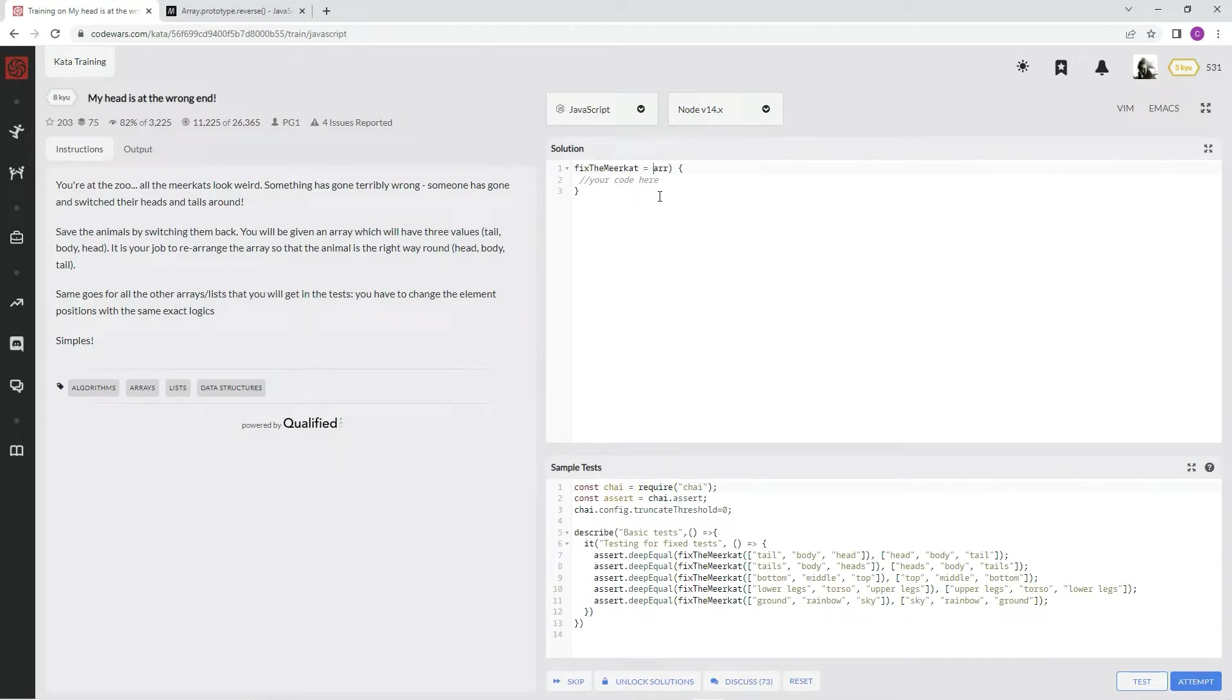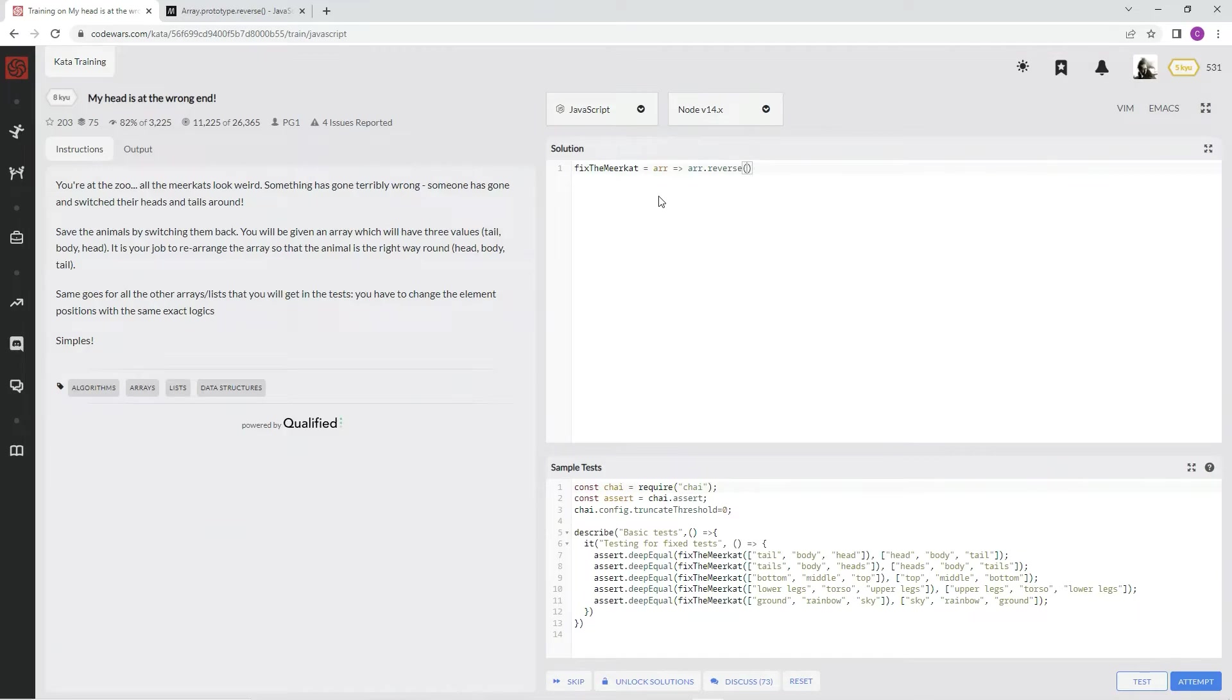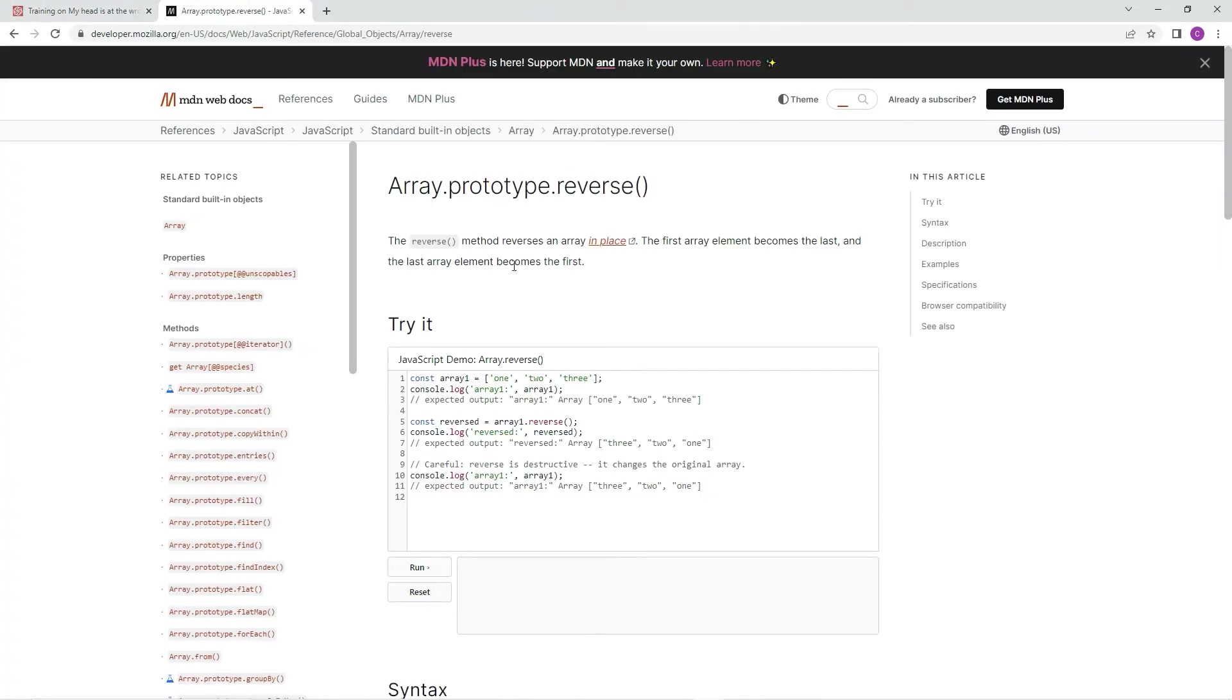So what we're going to be doing is just reverse it. That's all we've got to do. R dot reverse. And if you want to know what reverse is, it's a method that reverses an array in place.